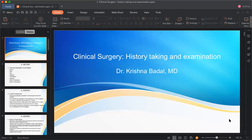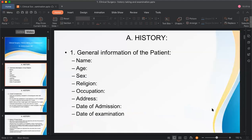Today we'll learn the basic headings of history taking in surgery. Don't worry — whenever you study internal medicine, pediatrics, obstetrics, or gynecology, the first thing you'll need to know is how to take history for those respective patients.